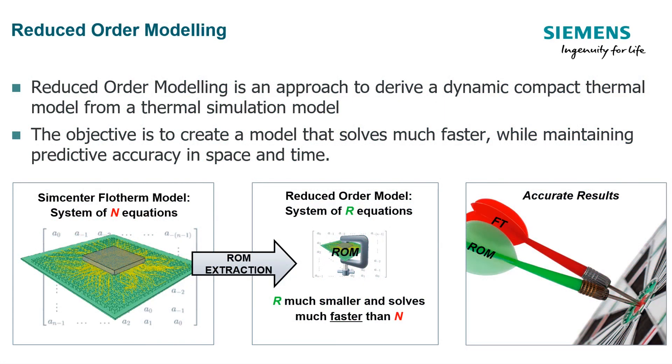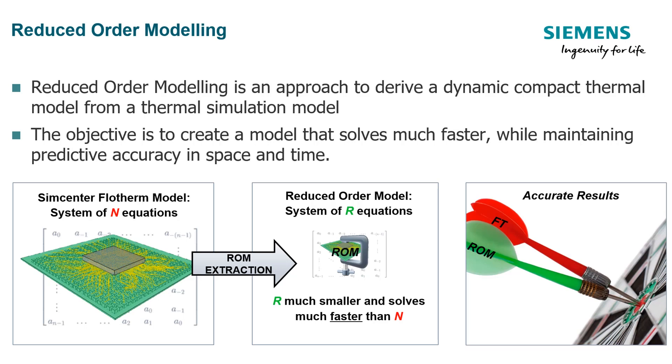Reduced order modeling is an approach to derive a dynamic compact thermal model from a thermal simulation model. A model is BCI if it predicts temperature in space and time with the same level of accuracy regardless of the thermal environment in which it is placed. A BCI-ROM will enable extremely fast transient solutions while retaining high accuracy in all situations.